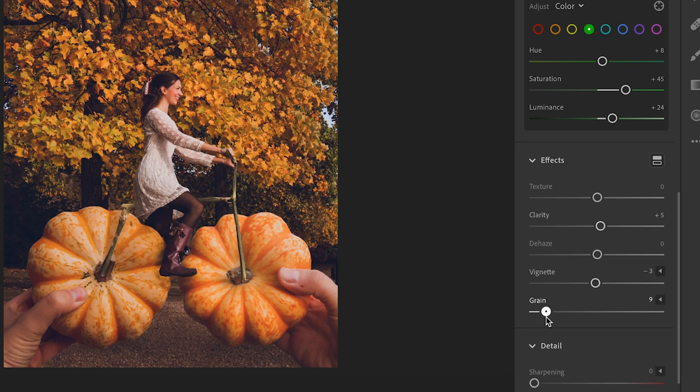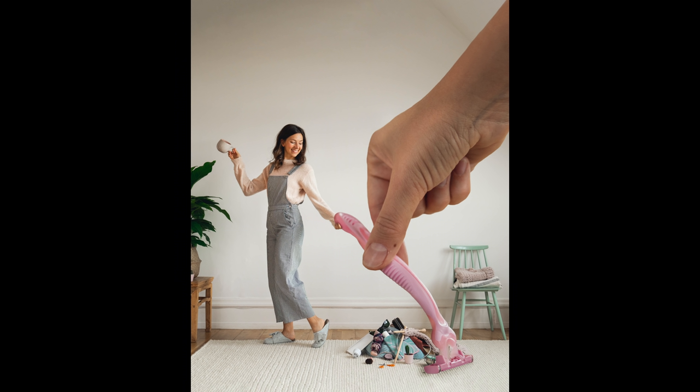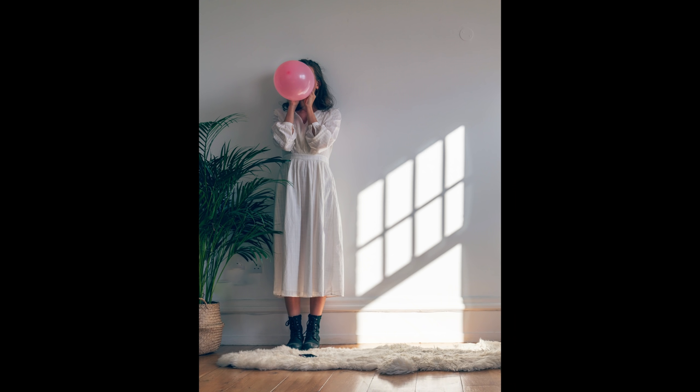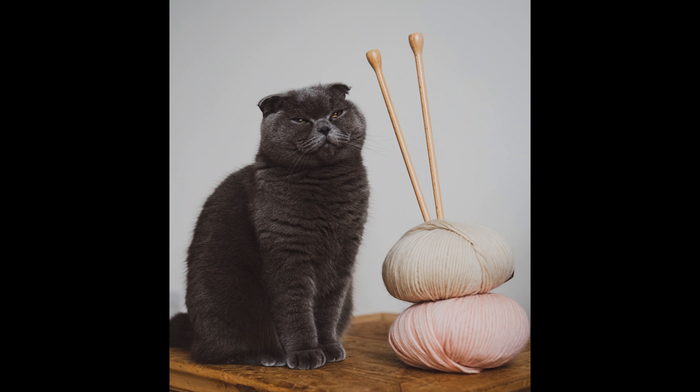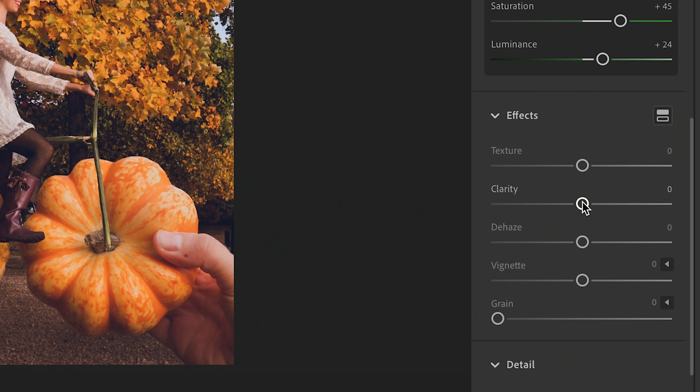Another thing I usually add in Lightroom is grain — I put it up to around 10 or 12. That's especially useful if you have a photo that is quite flat, for example against a white wall. Adding a little grain gives it more texture and makes it more interesting to look at. And if the photo still doesn't pop, you can also take the clarity up a little bit.